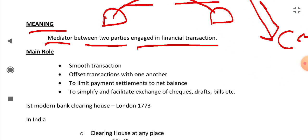So what are the main roles of Clearing House? They help in smooth transaction, smooth financial transactions.